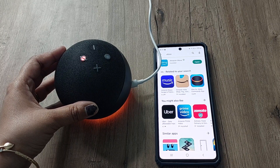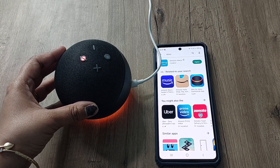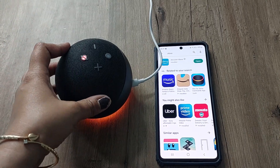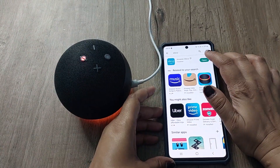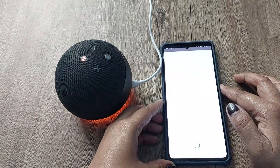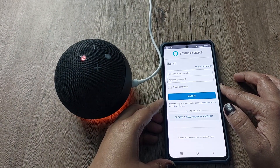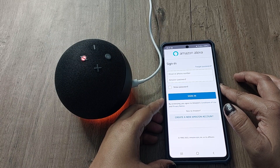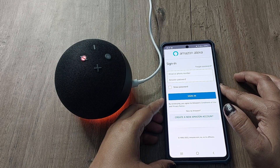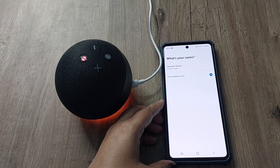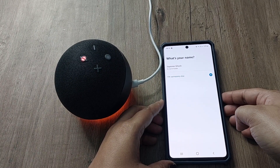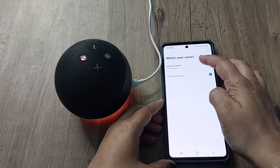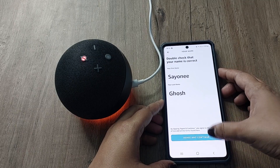The device says: 'Hello, your device is ready for setup — just download the Alexa app and follow the instructions.' So the device is set up. Now we will open the Alexa app. For the first time it will ask you to sign in to your Amazon account using your email or phone number and password. I have logged in and it is asking me to confirm it's me.